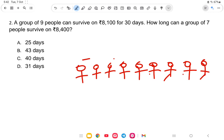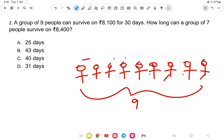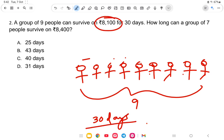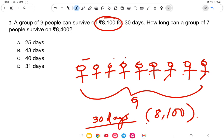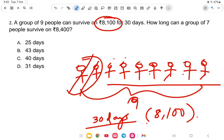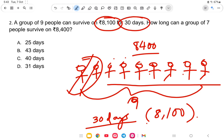So nine people survive for 30 days per month, with a total expenditure of 8100. Now for 7 people with a total expenditure of 8400 — the logic is: since the number of people is less, the money will last more than 30 days.